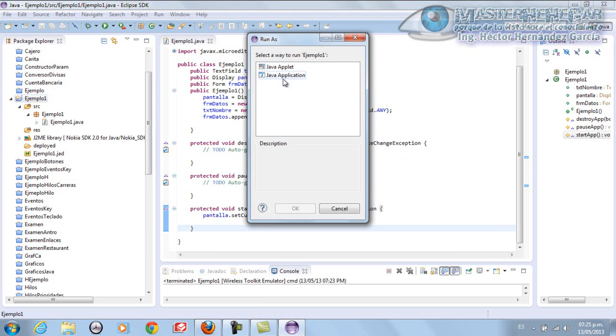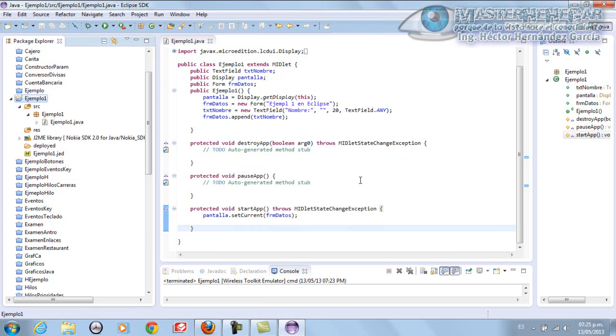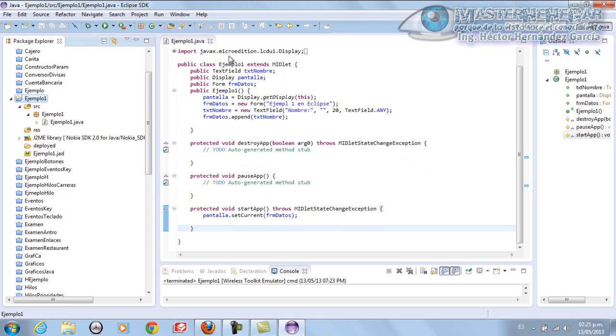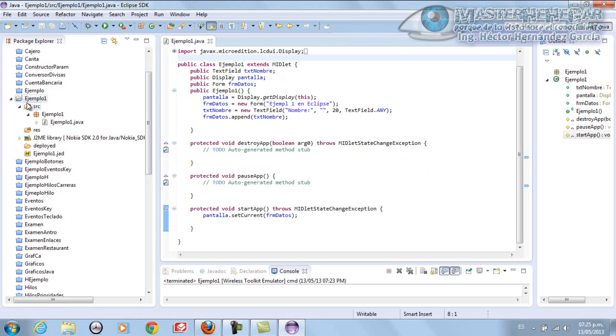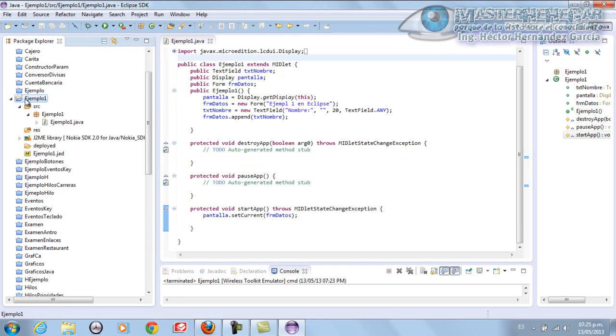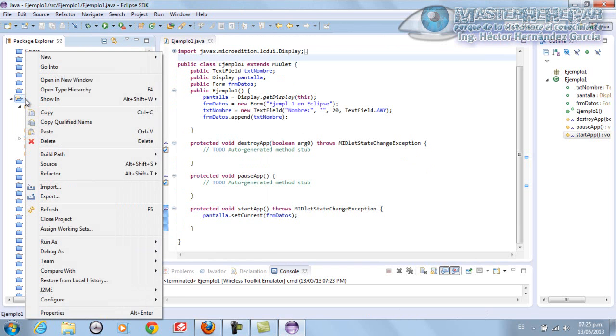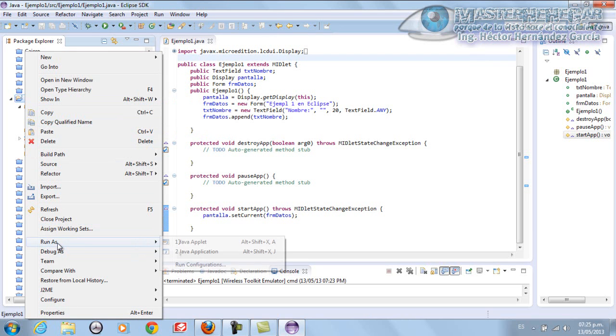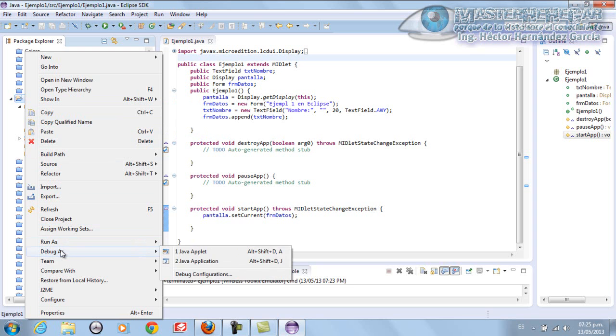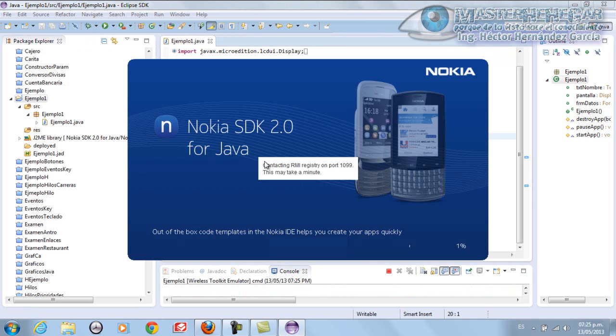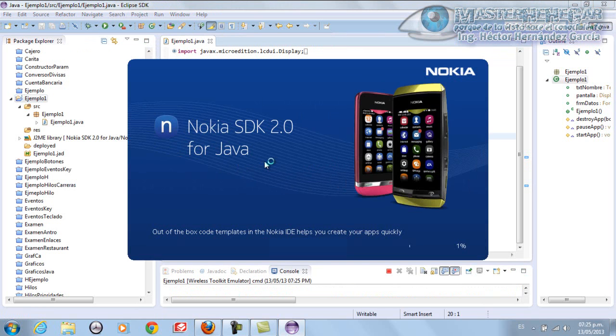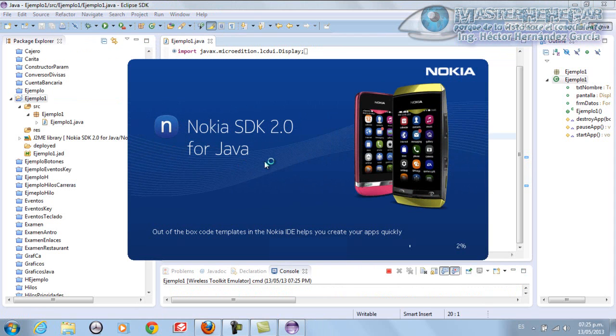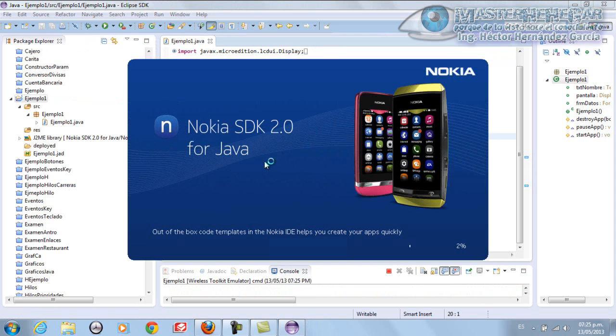We're going to run it from here because if we run it from here, it will ask us if it's a Java Application. We click Run. Let's compile it first. Run As, Run Application, Debug. We're going to proceed to run our application.